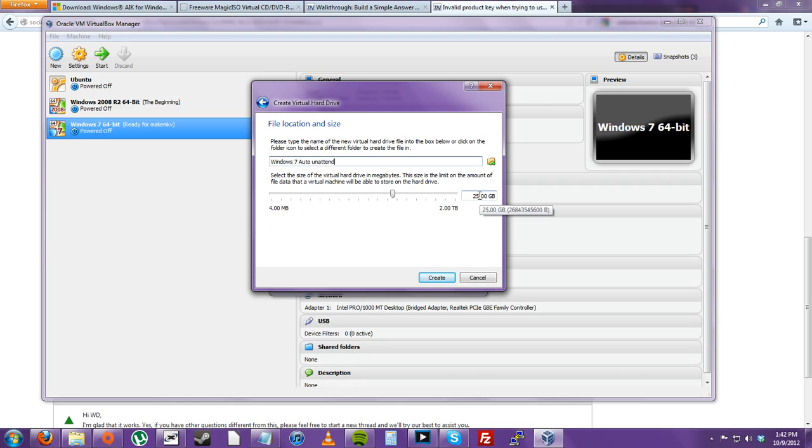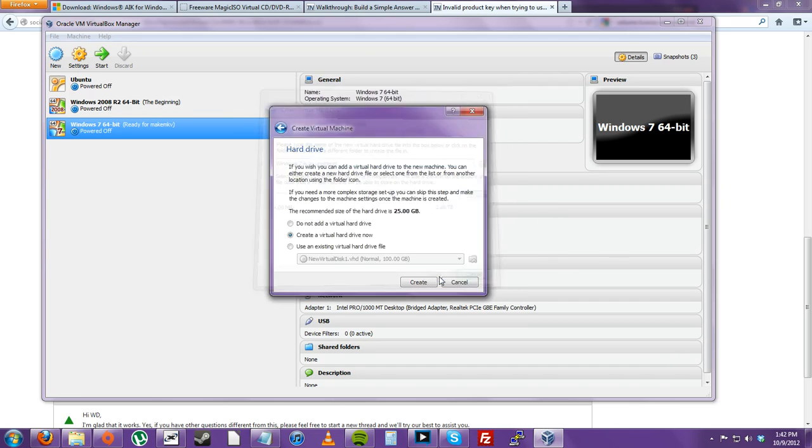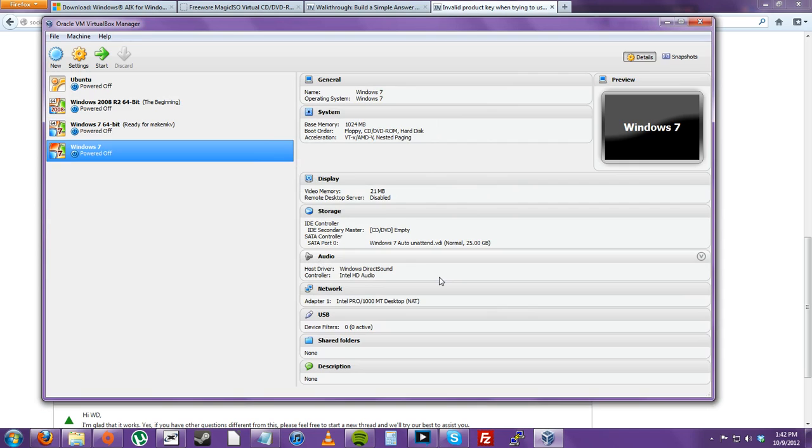And if you remember, in the Auto Unattend, I have set the Auto Unattend to format this 25GB hard drive. If I had less, I don't think the installation would work, but if I had more, I think it would just leave the extra space open. So, I'll just click Create Now.